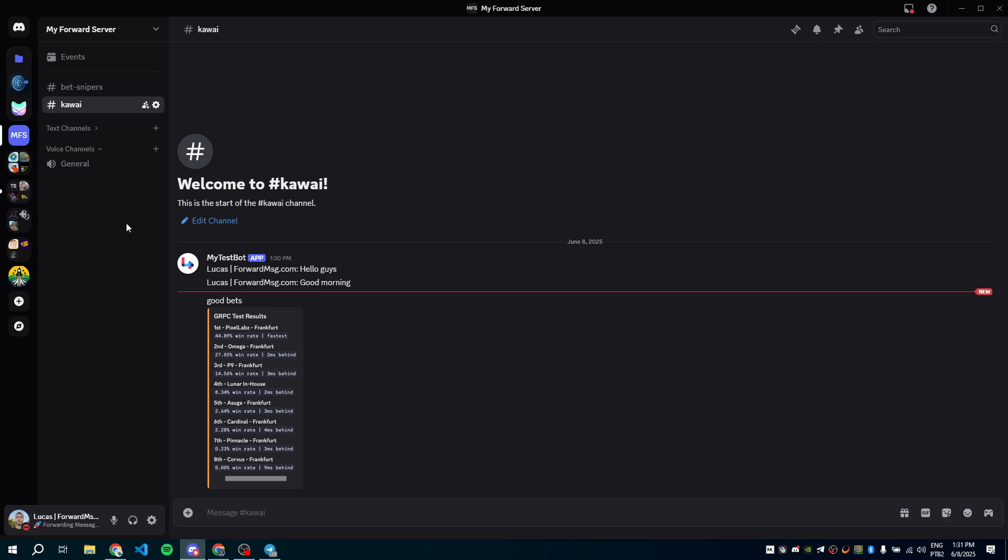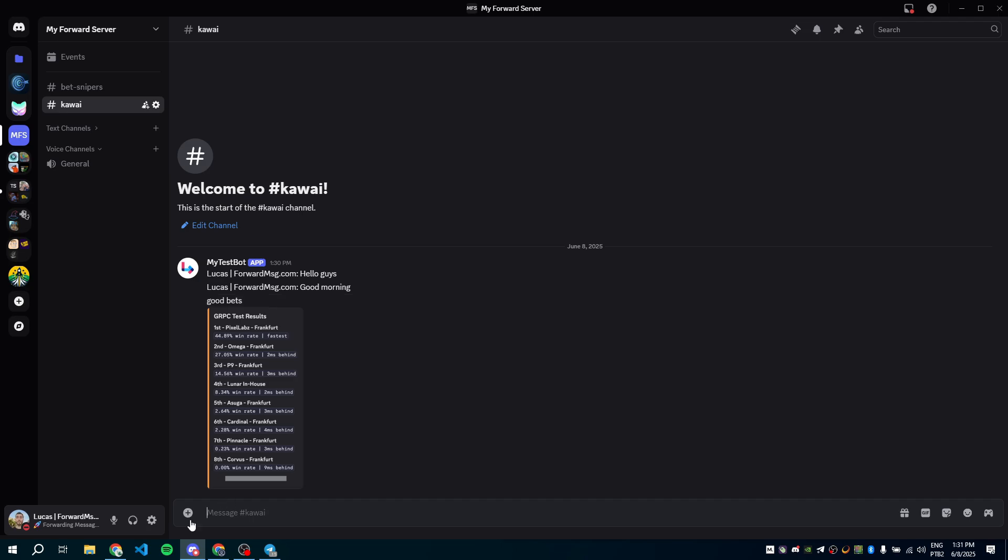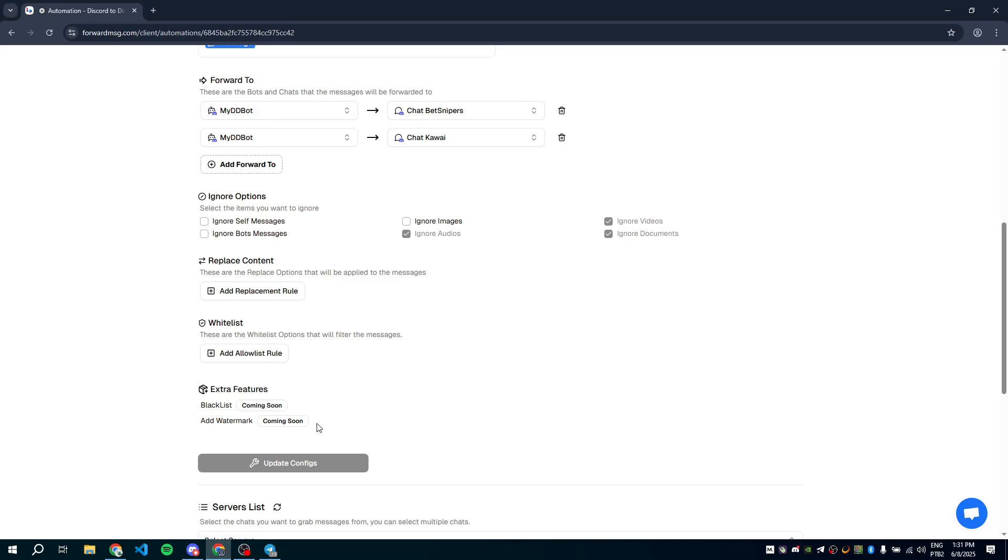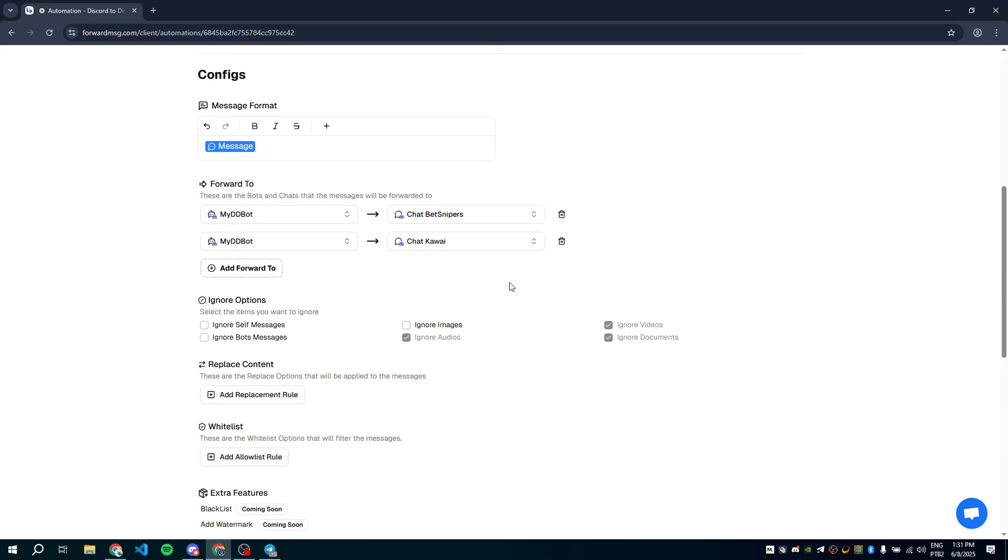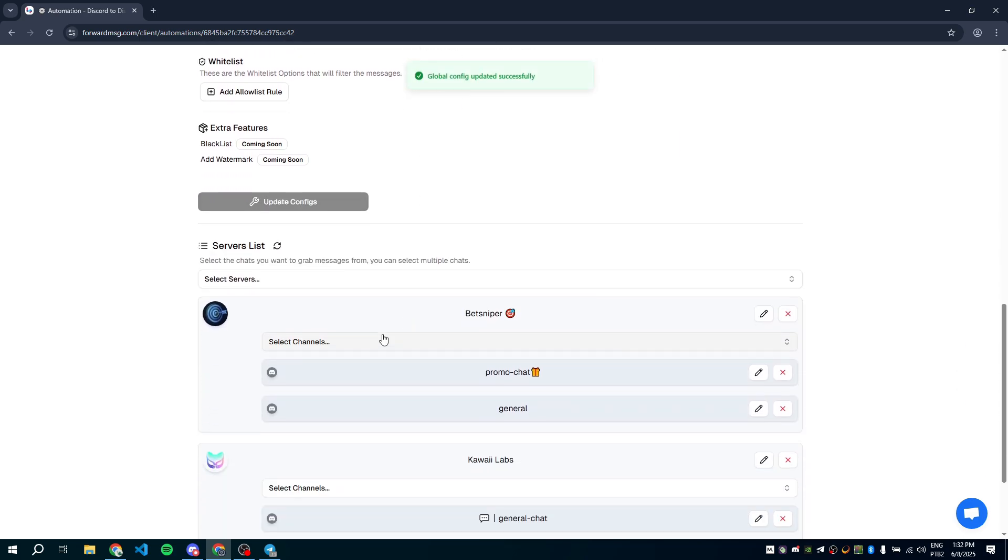If you want to organize messages by server and route each one to different channels, you can do that too. Let's set it up. First, remove the current global forward to setting. Then save the changes.